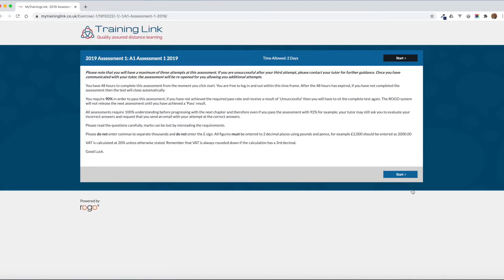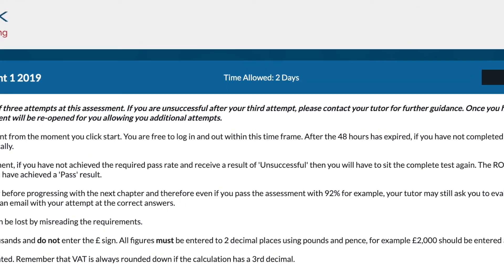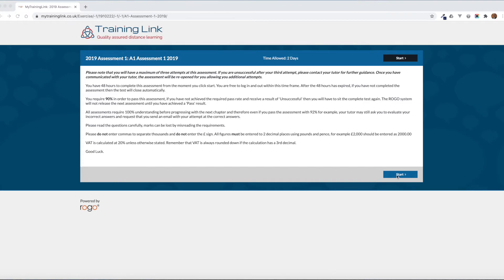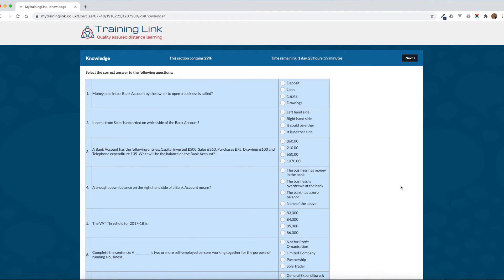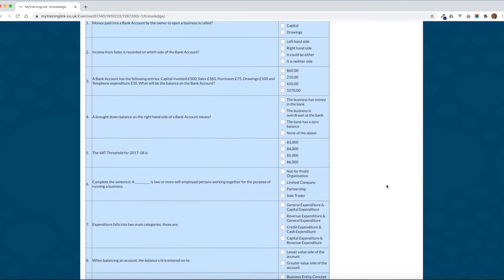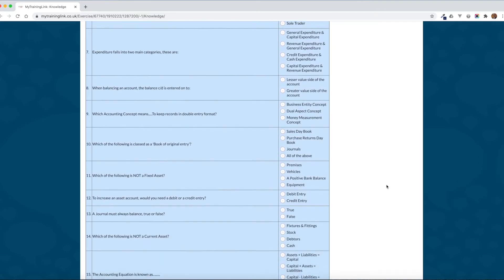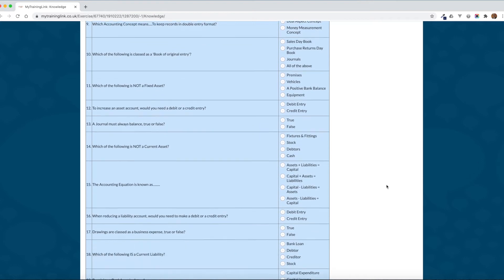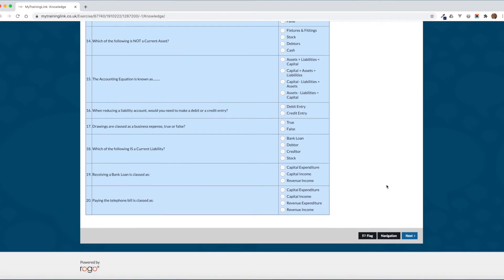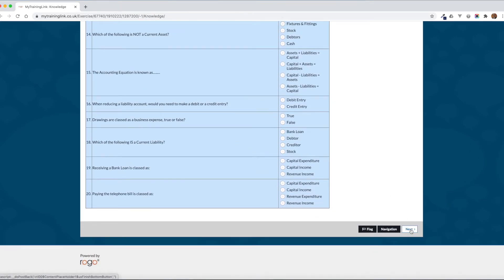You have some notes to read through before starting and you have the time allowed for the assessment. Click on continue when you're ready and you'll come to the questions within the assessment. Read through them thoroughly before selecting your answers. When you're ready and you've selected answers, click on next and work your way through the rest of the assessment until you get to finish, then click finish to submit it.